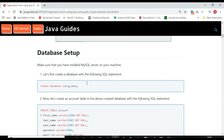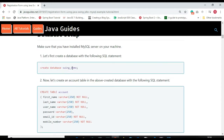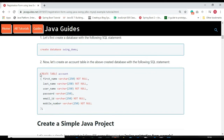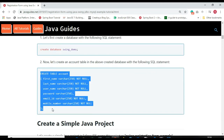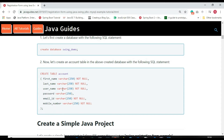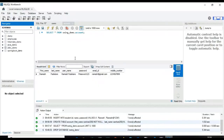First we need to set up the database. We create a database called 'swing_demo' in the MySQL database server and then create an 'account' table. Let's open MySQL Workbench to connect to the MySQL database server.